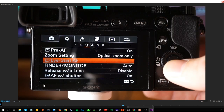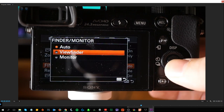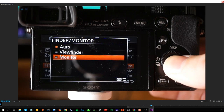Eye Start autofocus initiates autofocus when you put your eye up to the viewfinder. I don't like using the viewfinder because the sensor is too sensitive and it switches between viewfinder and monitor unexpectedly. I turn all that off with the viewfinder monitor setting. You can set it to Auto, Viewfinder, or Monitor — I tend to leave it on Monitor.